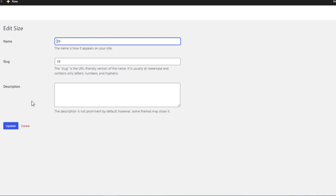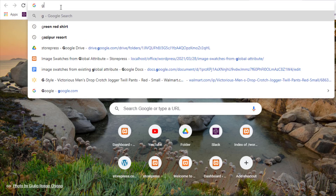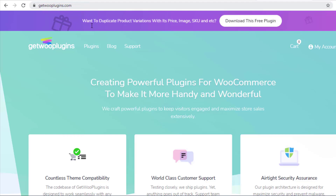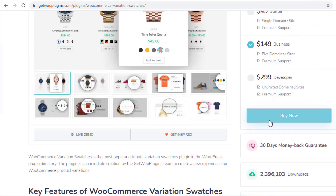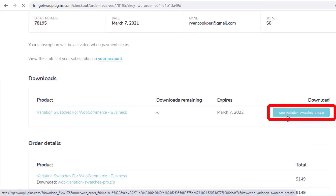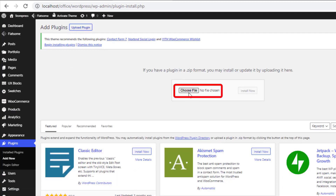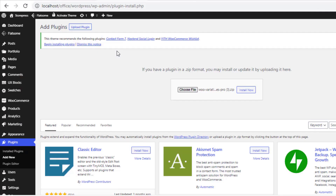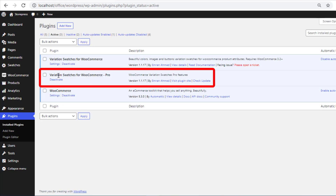So first I need to activate the premium version of Variation Swatches for WooCommerce. To purchase the premium version, go to getplugins.com, click on Plugins, and click on Variation Swatches for WooCommerce. Purchase the plugin, then download the zip file. Now head to the product backend, navigate to Add New from Plugins, click on Upload Plugin, choose the downloaded zip file, and install the plugin.